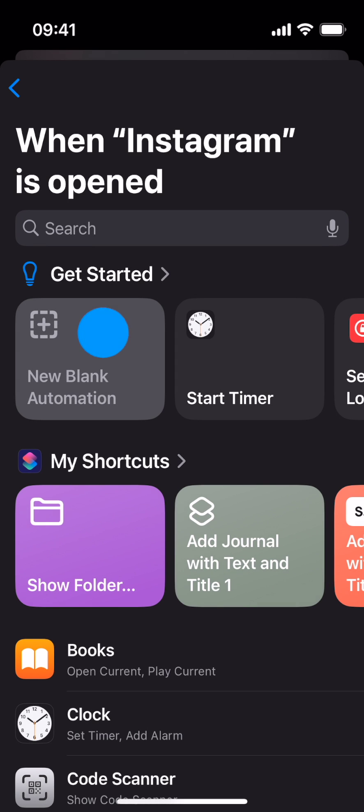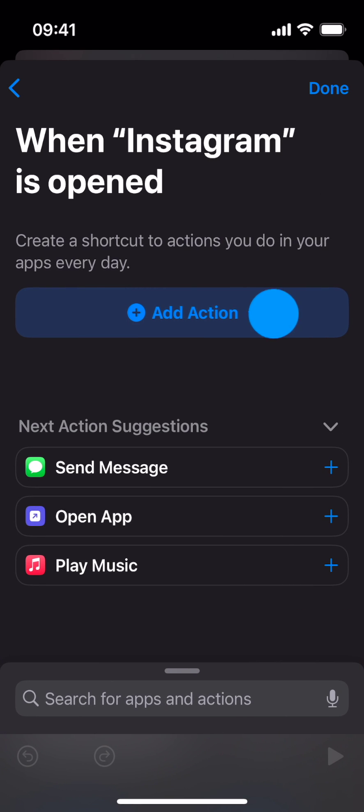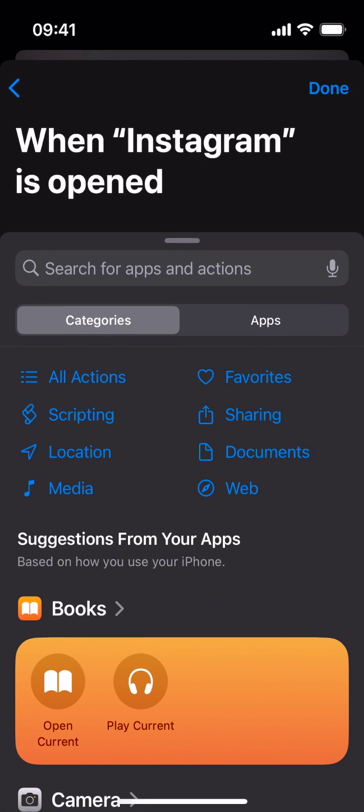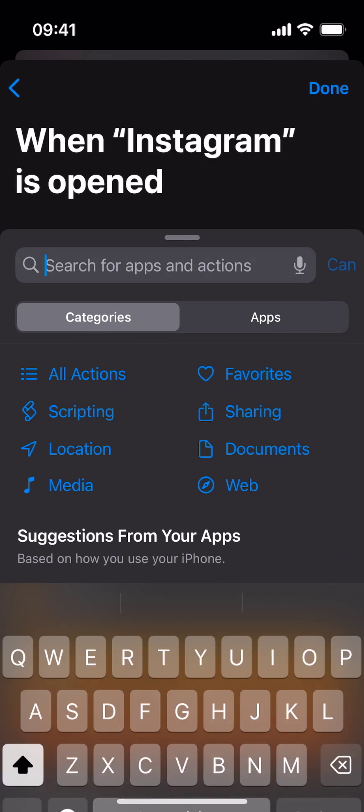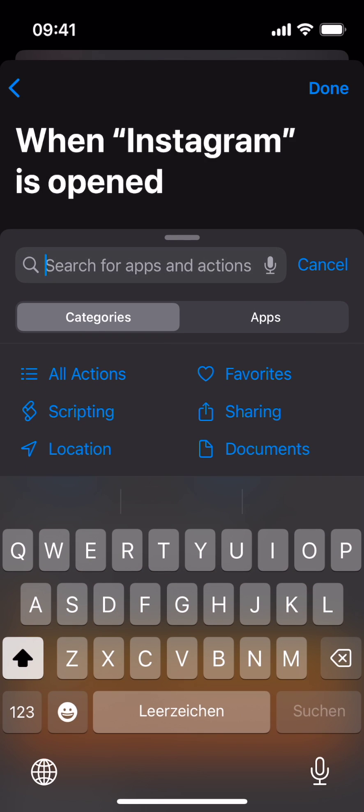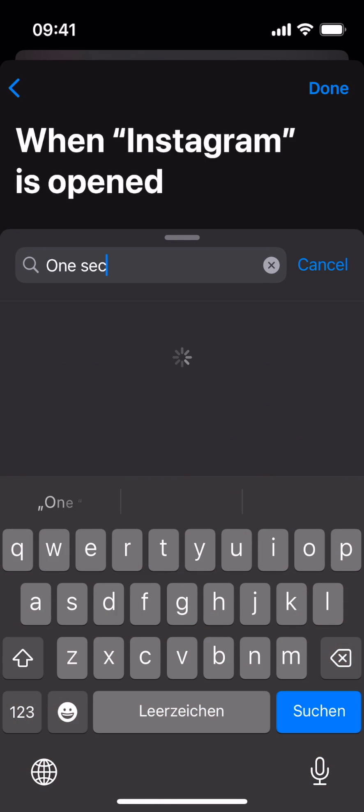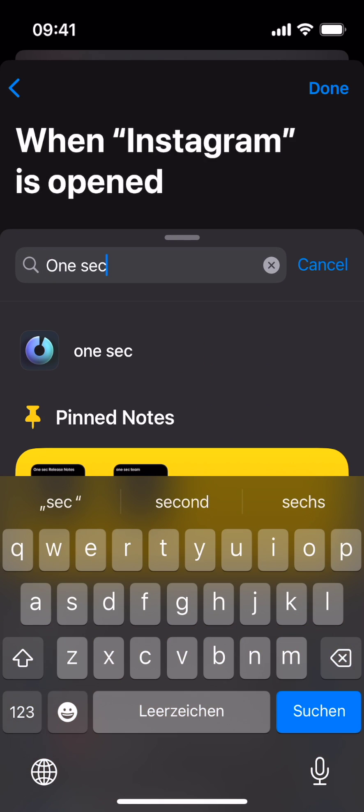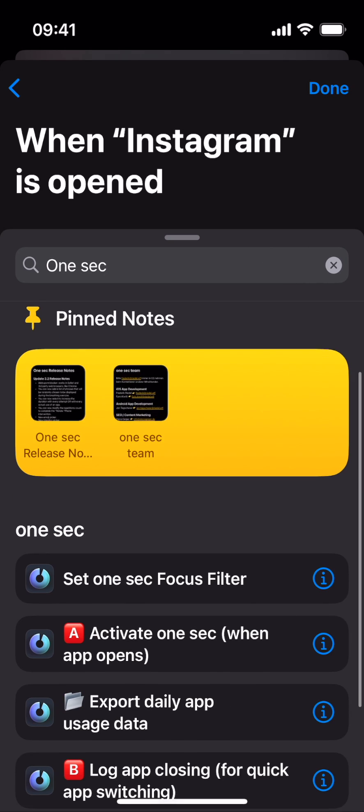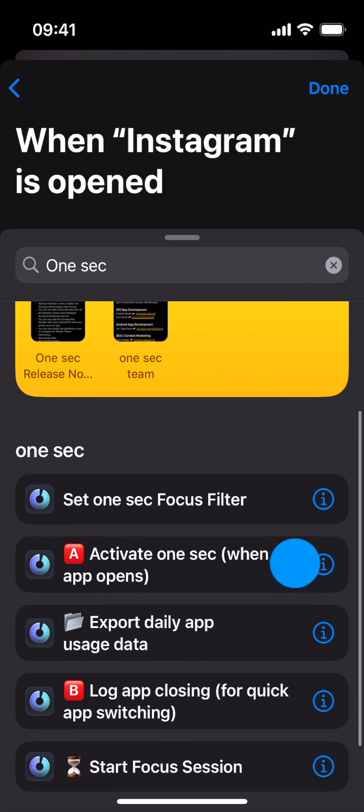Select New Blank Automation. Tap Add Action. Search for 1Sec and select Activate 1Sec when app opens.